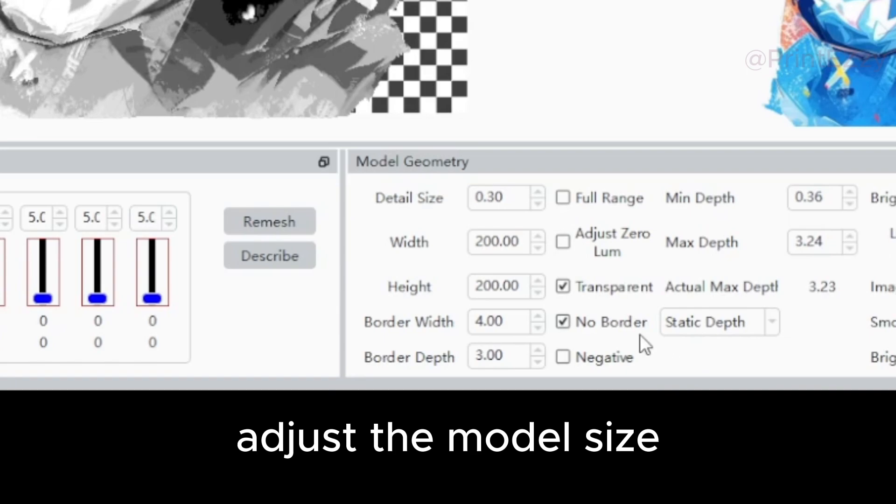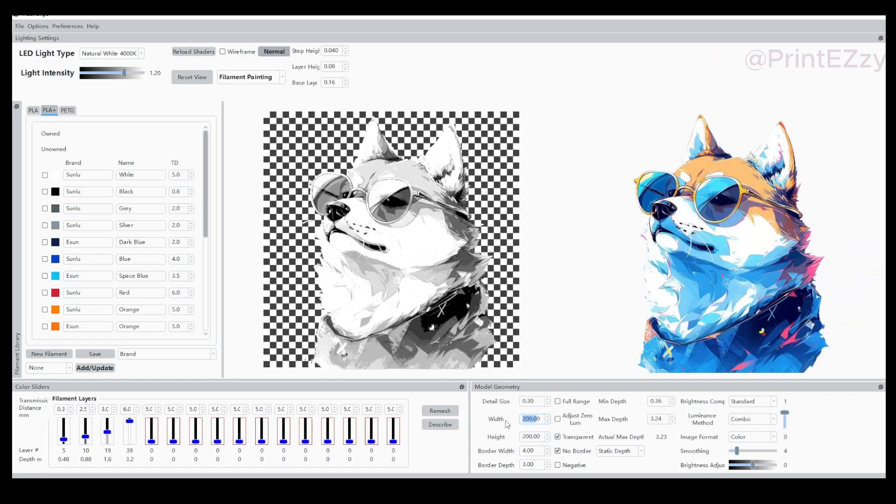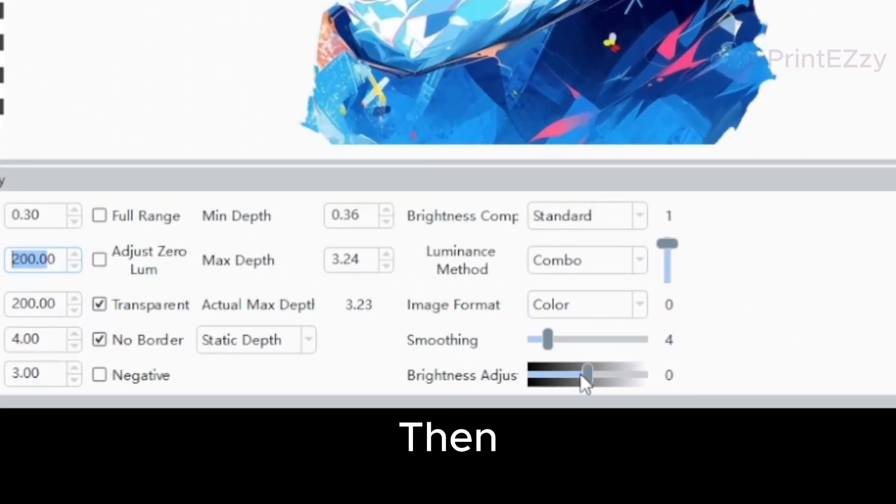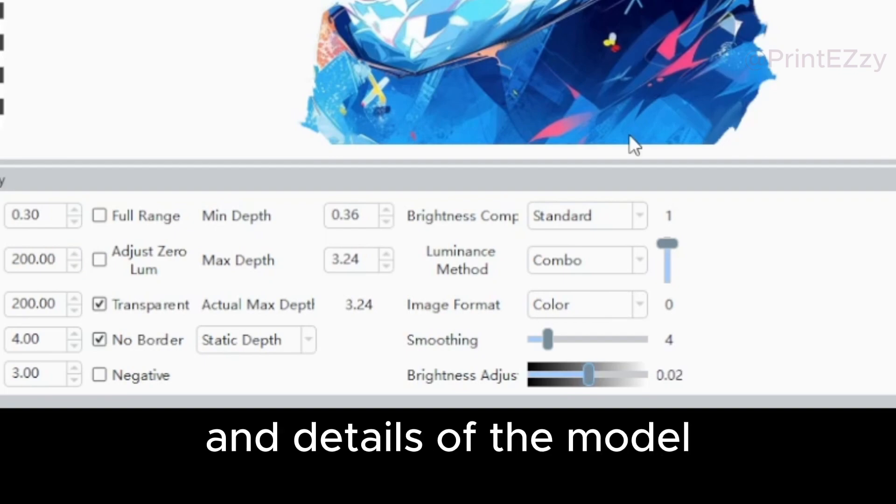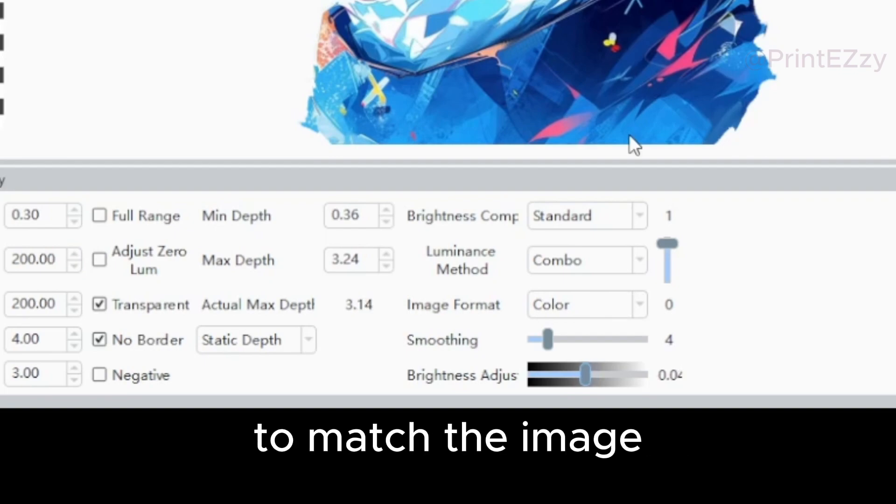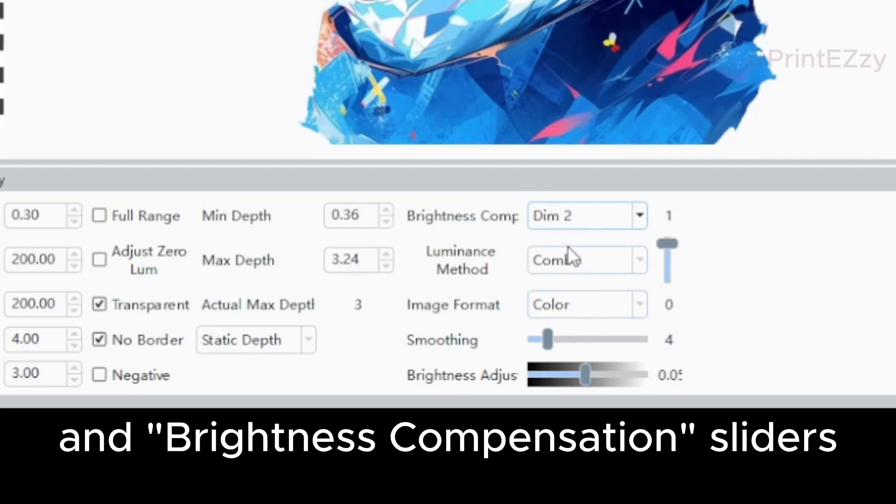First, adjust the model size according to your printer. Then, adjust the brightness and details of the model to match the image using the brightness adjustment and brightness compensation sliders.